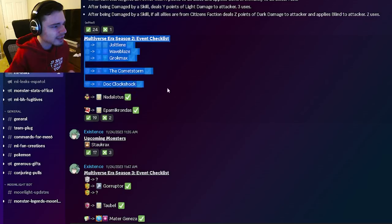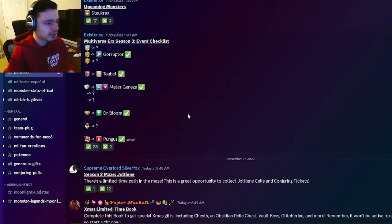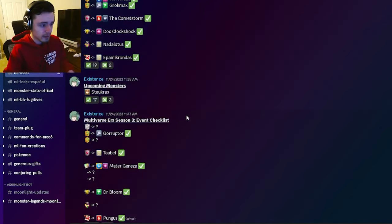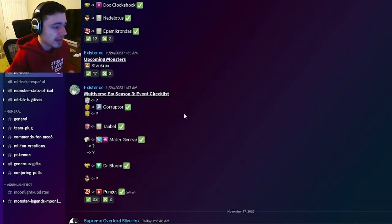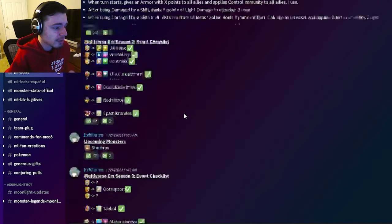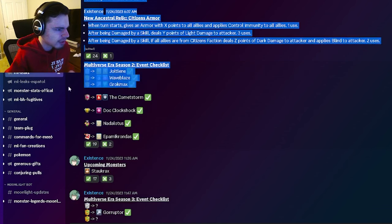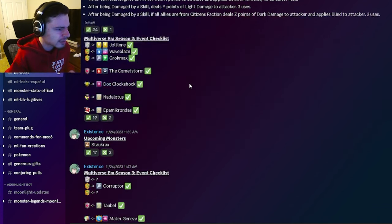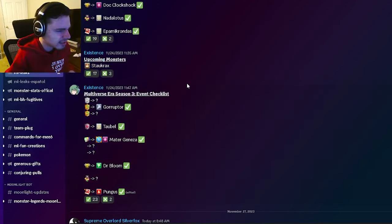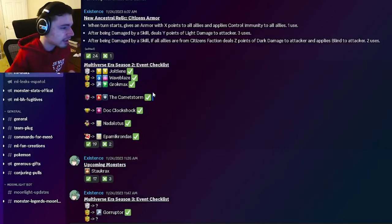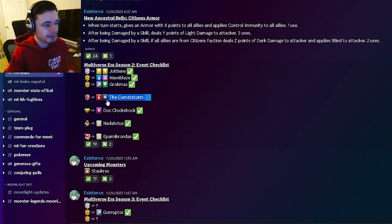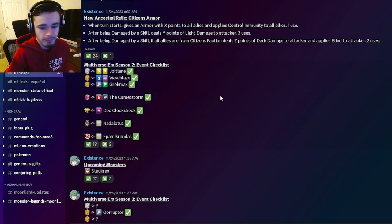And then we have the checklist for the Season 2 and Season 3 of the Multiversal Era. So if you want to go ahead and know where any monsters are going to be, they're all right here. The main ones that we have just looked at is Grokmax. He's not very great. And then for some reason Little Aeneas isn't on here. But the Comet Storm is, he is on here for PvP. So he's going to be a PvP monster which is pretty cool. Definitely go and try to get him.